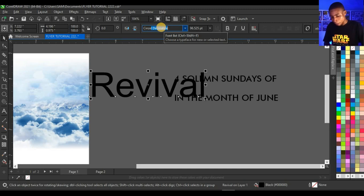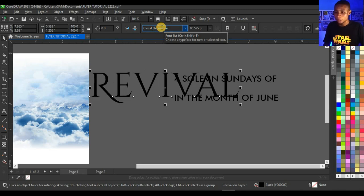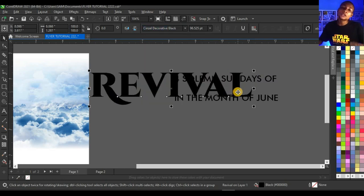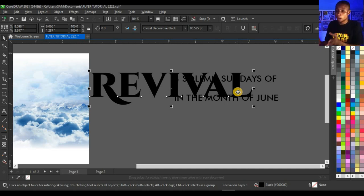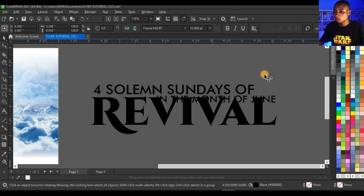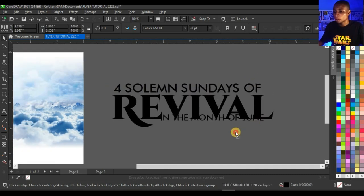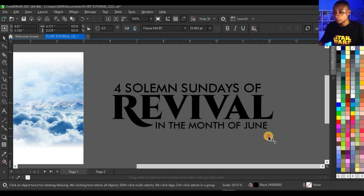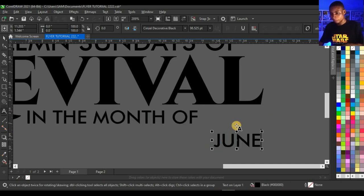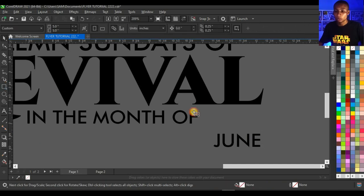I'm going to change the typeface — I'm going to use Cinza Decorative Gold Fine. I'll leave the link of all the fonts I use in the video description so you can check it out and download them. Then I'm going to bring this text in and enlarge it, then go to 'June' and enlarge it as well. Then I'll cut out 'June' separately — press Ctrl+X and paste — then create a shape for it.